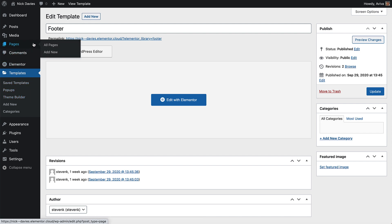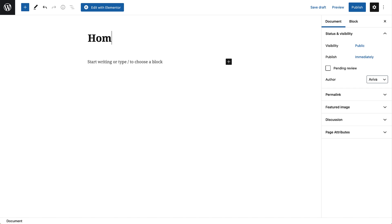Go to Pages, Add New, and name it Home. Click Edit with Elementor.